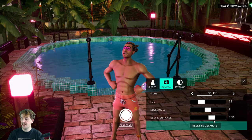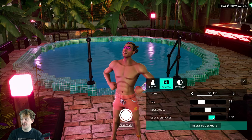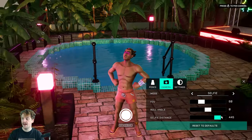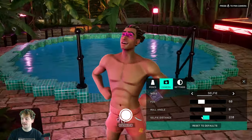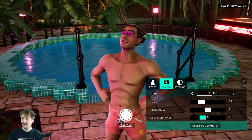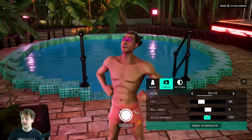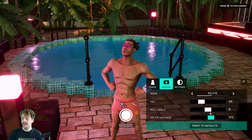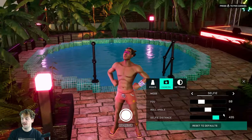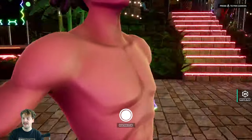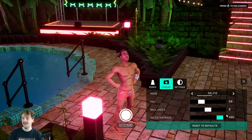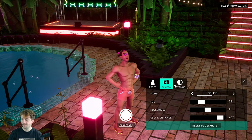In selfie mode I can change the selfie distance — bringing the number down brings me closer in, or increasing it brings the camera further away. So I can kind of choose the length of the selfie stick, if you like.